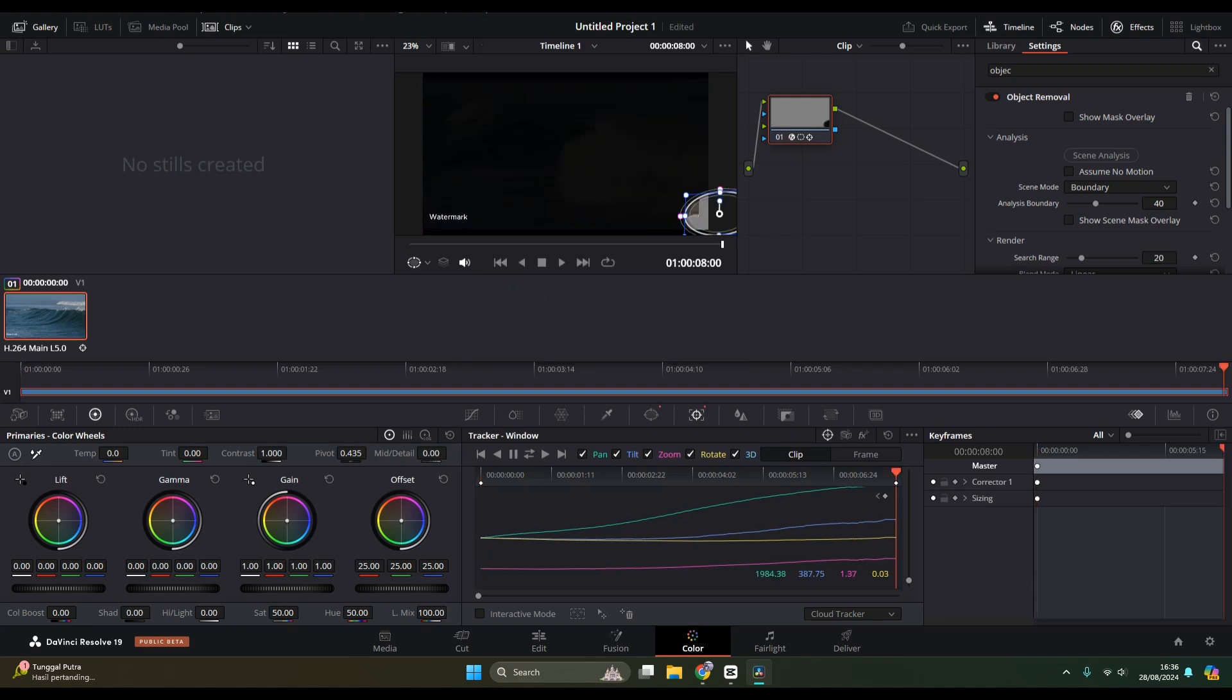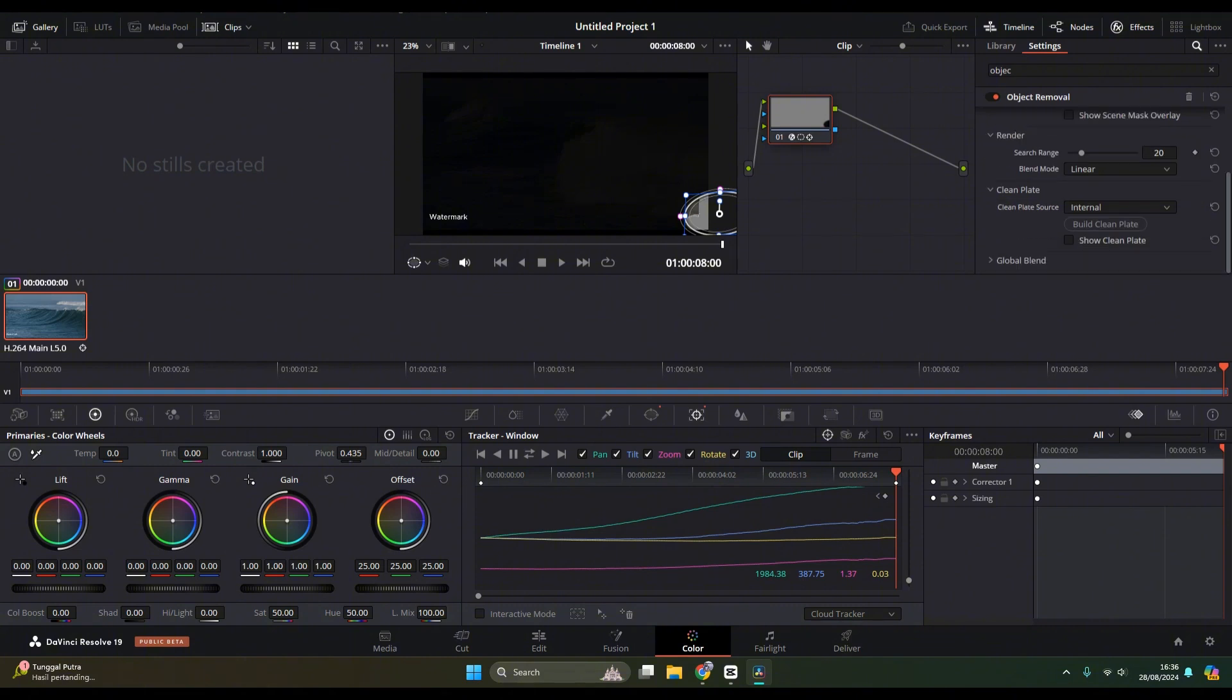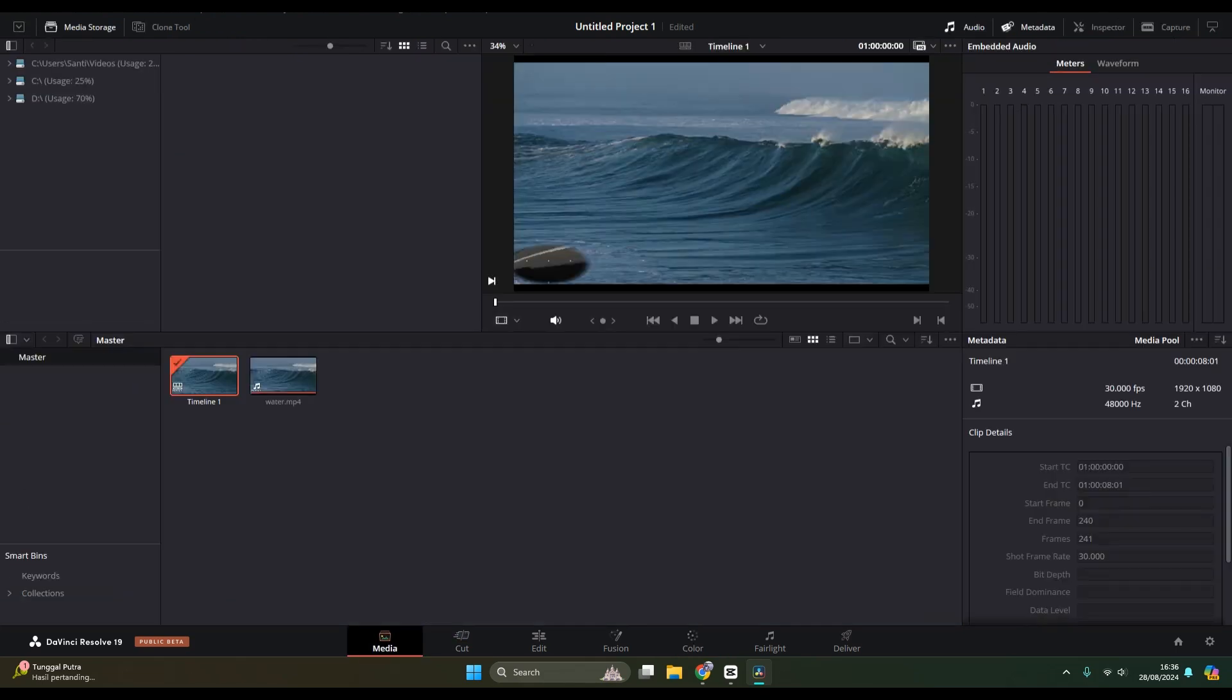After this, if you want a smooth result, you can click on the Build Clean Plate button here so that the watermark will be removed smoothly. That's pretty much all. Thank you so much for watching.